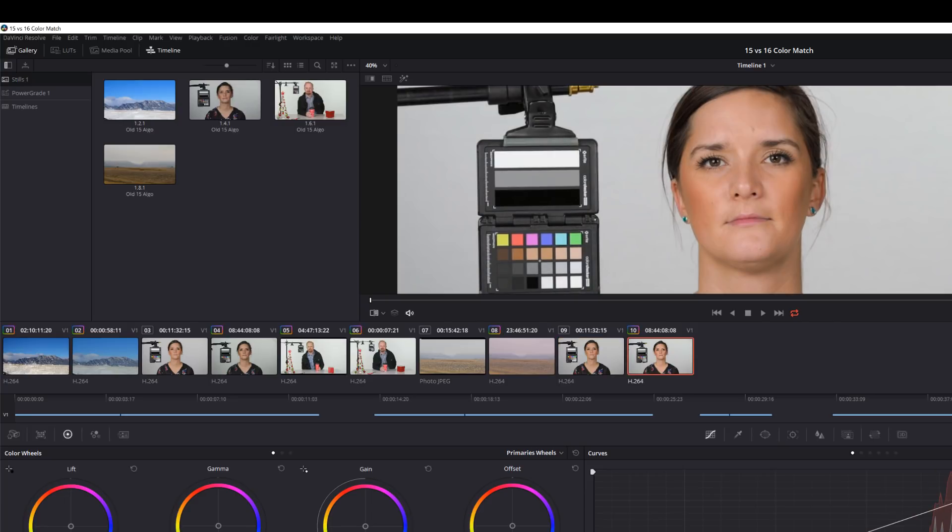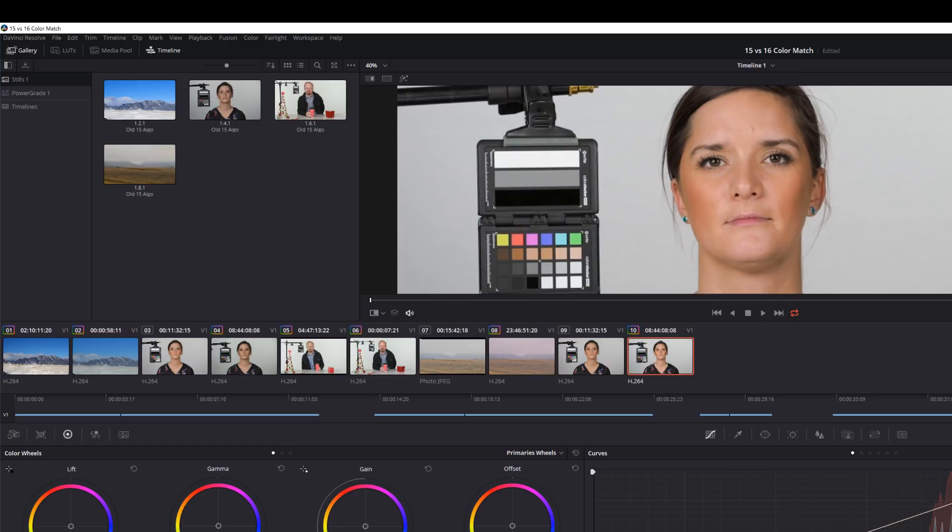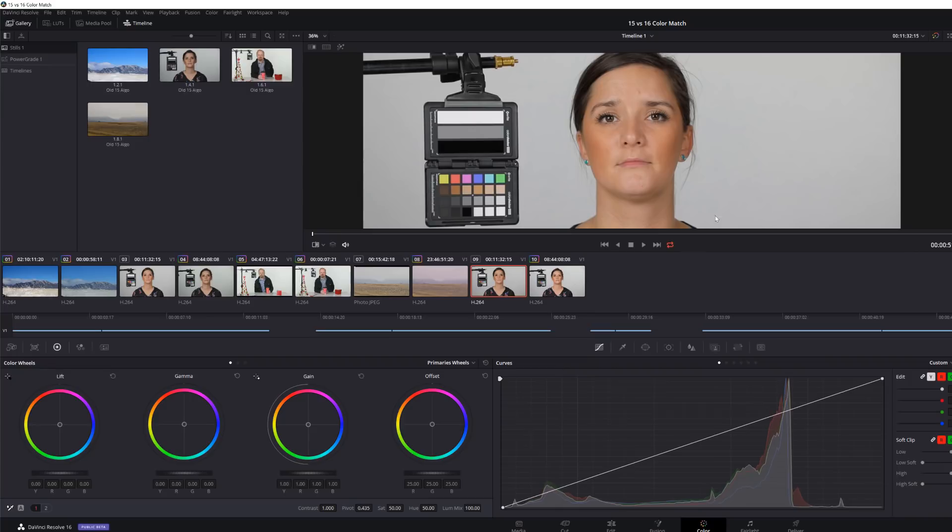And if I turn off the grade, you can see there's a big difference. Basically what I did here is I brought a couple of still frames out to 3D LUT Creator. And using the chart here, it did a fantastic job.